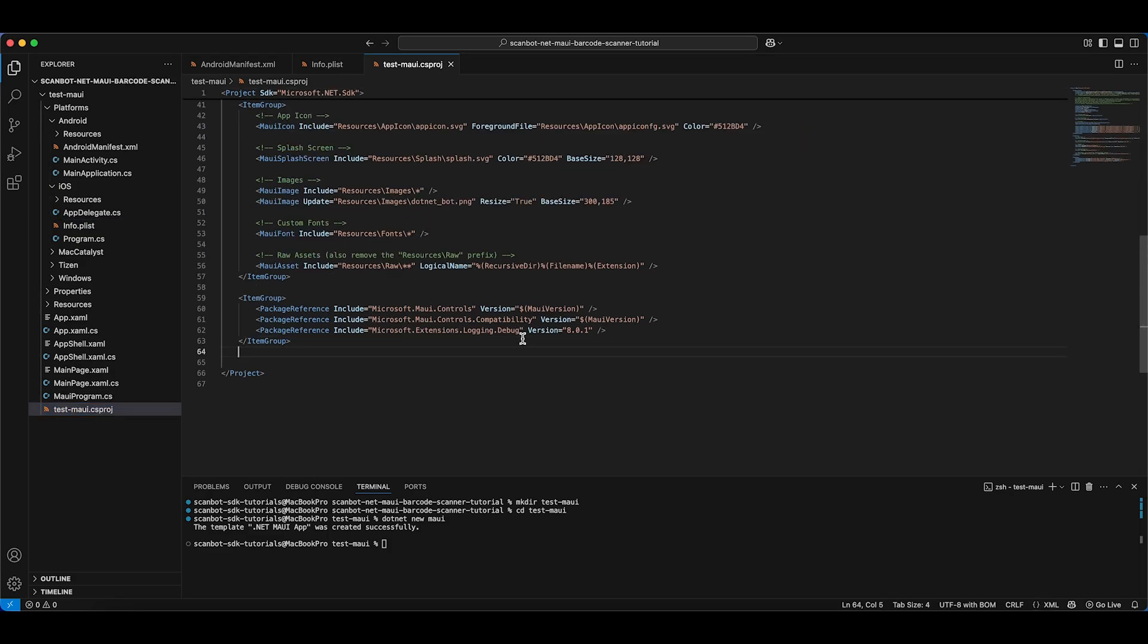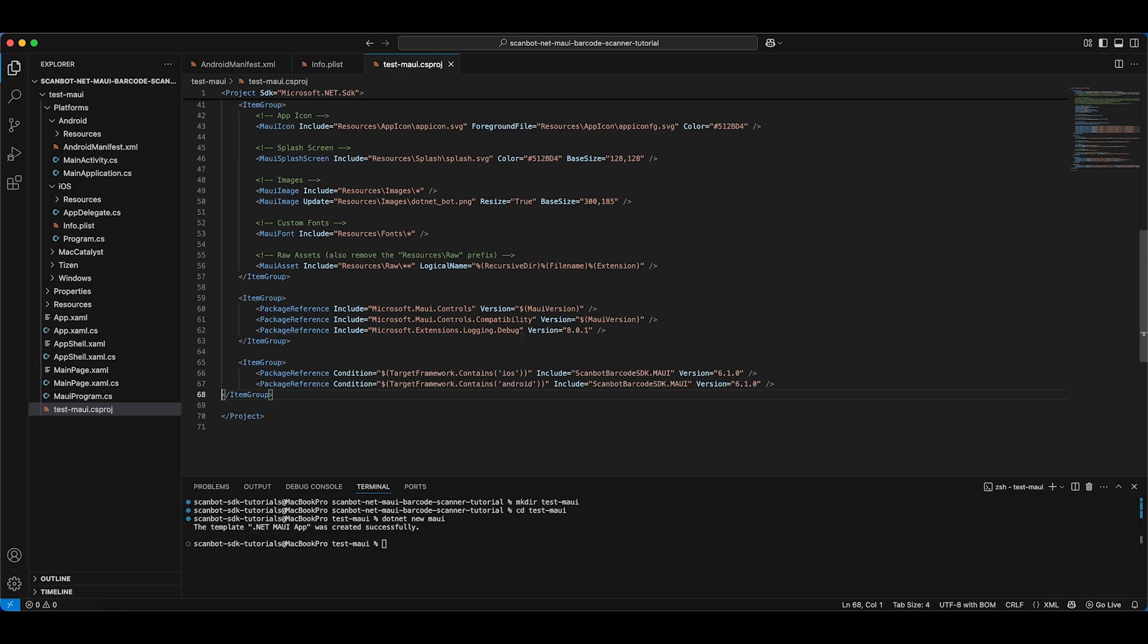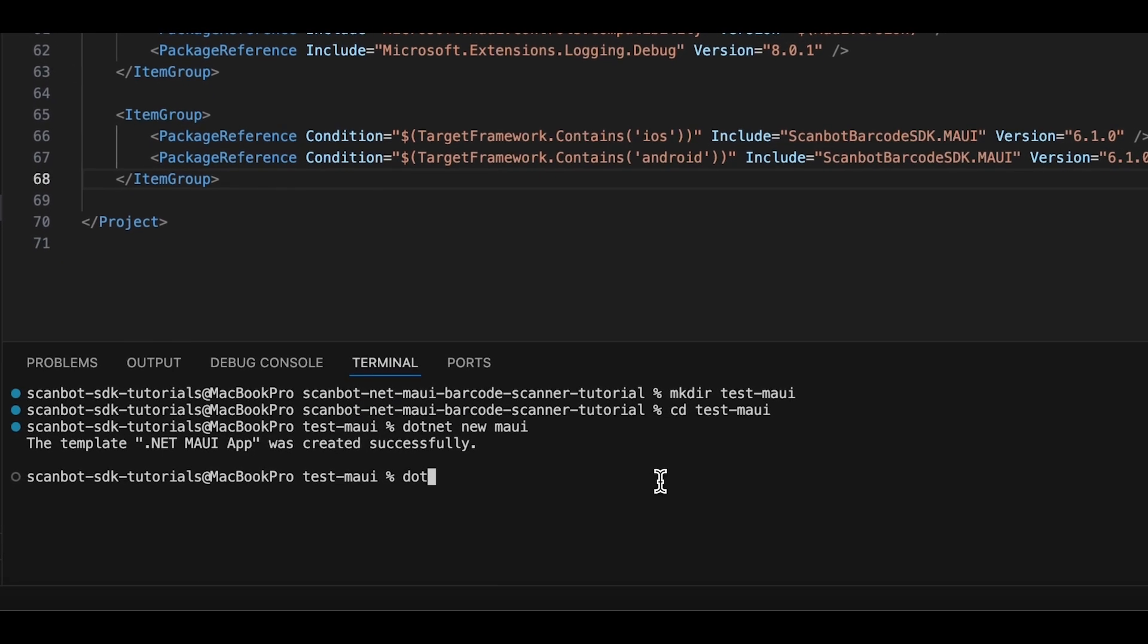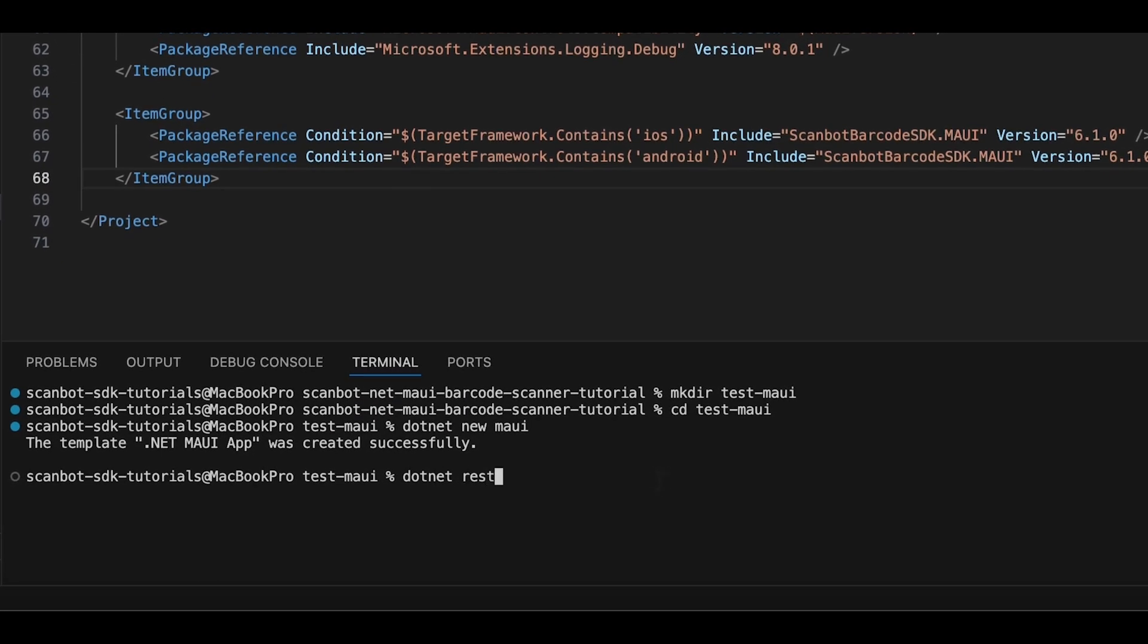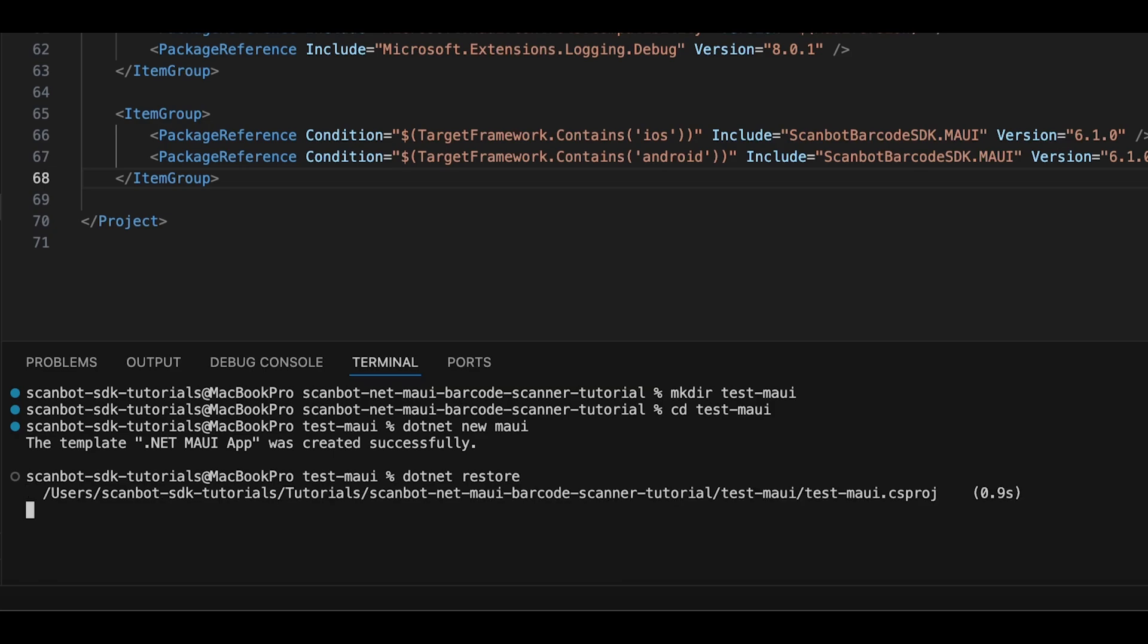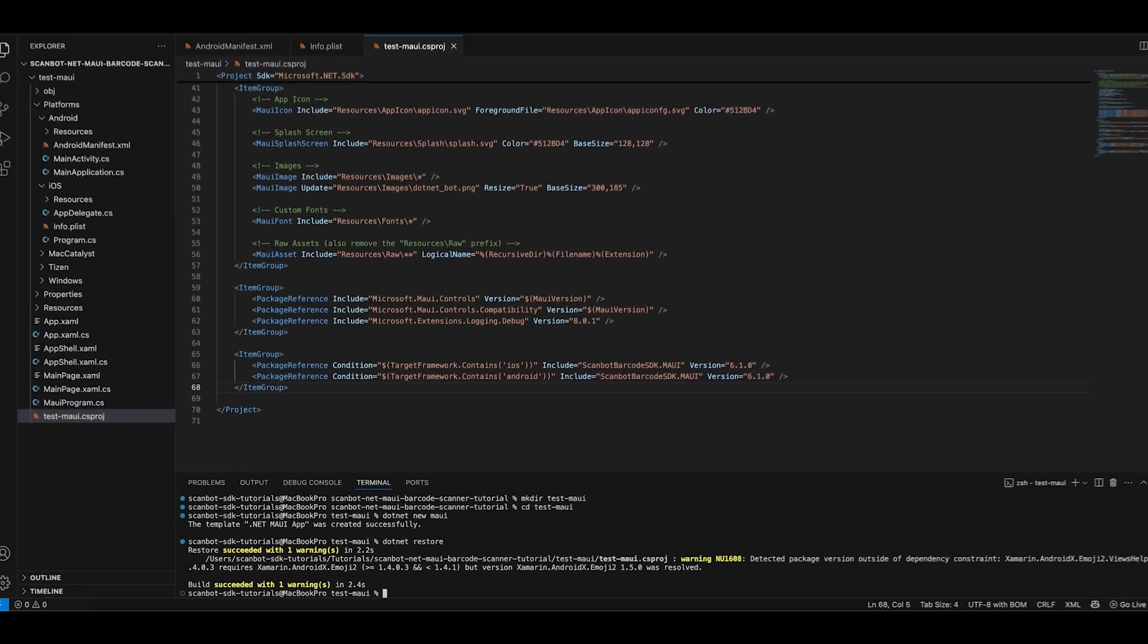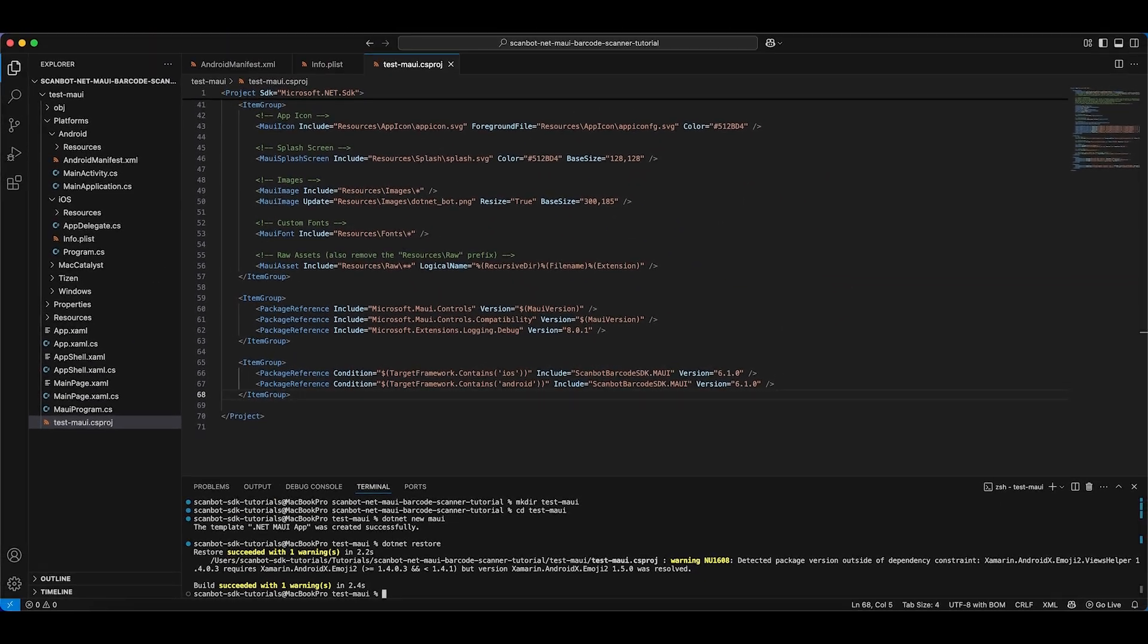To install the ScanBot SDK, open your C# project file and add references to its NuGet packages based on the target framework. Make sure to save your project, and then run .NET restore.